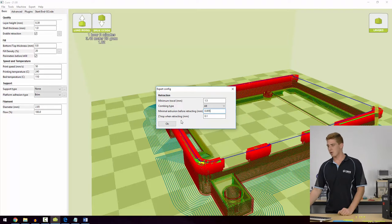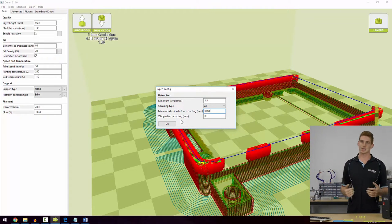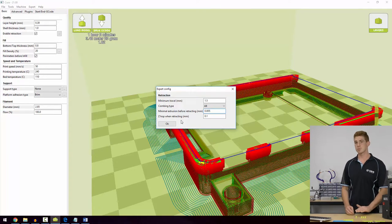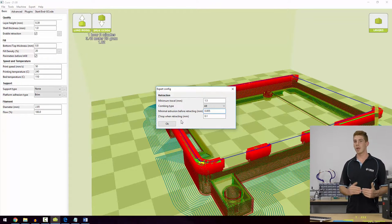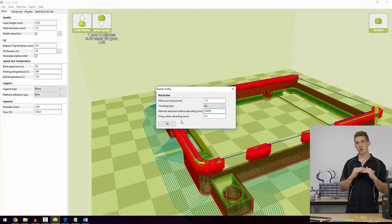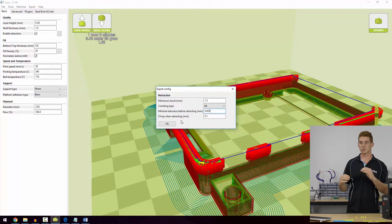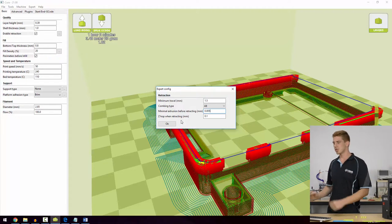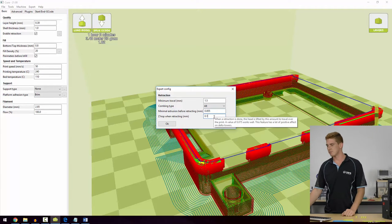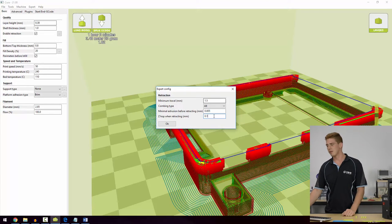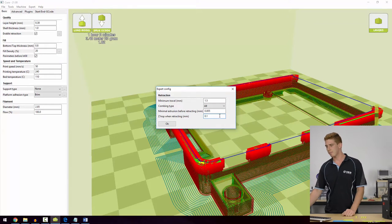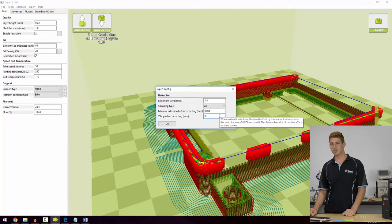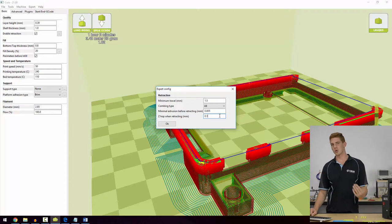And finally the Z hop when retracting is the final option there. That's essentially how much the tool is going to lift itself away from the print before it makes a travel move to the next point in the print. That's just safely so you can clear any previously printed parts, especially if there's any inaccuracy there you can just skip over it. Usually one layer height is what I'd probably use, so if I was using 0.38, 0.38 would be fine to use there. But you can see in the tool tip they're recommending a value of 0.075 so that's not a lot - it all depends on your own preferences.